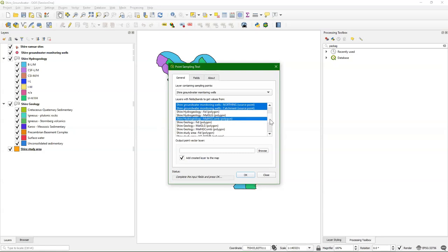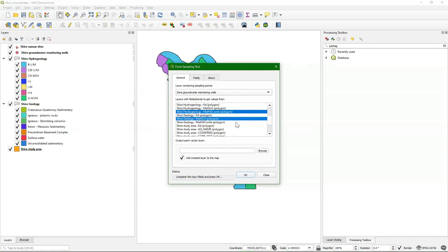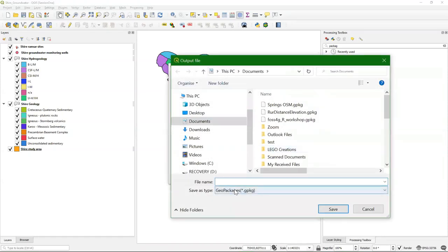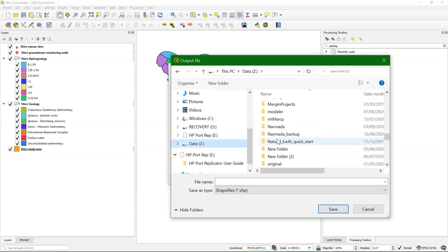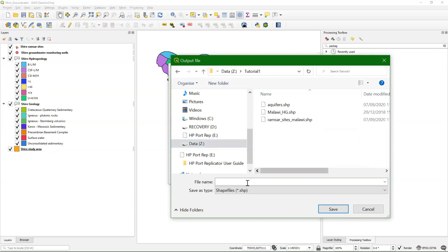From hydrogeology I choose this one, and for geology I choose this one. I can give it an output name here — I go to Browse. You can save it as a geopackage but here it will not add anything to an existing one; that's a limitation of this tool. So it's better to save it as a shapefile so we can later add it to the geopackage. Go to the tutorials one folder and choose a new shapefile name — we call this one Wells Hydrogeology Shapefile.